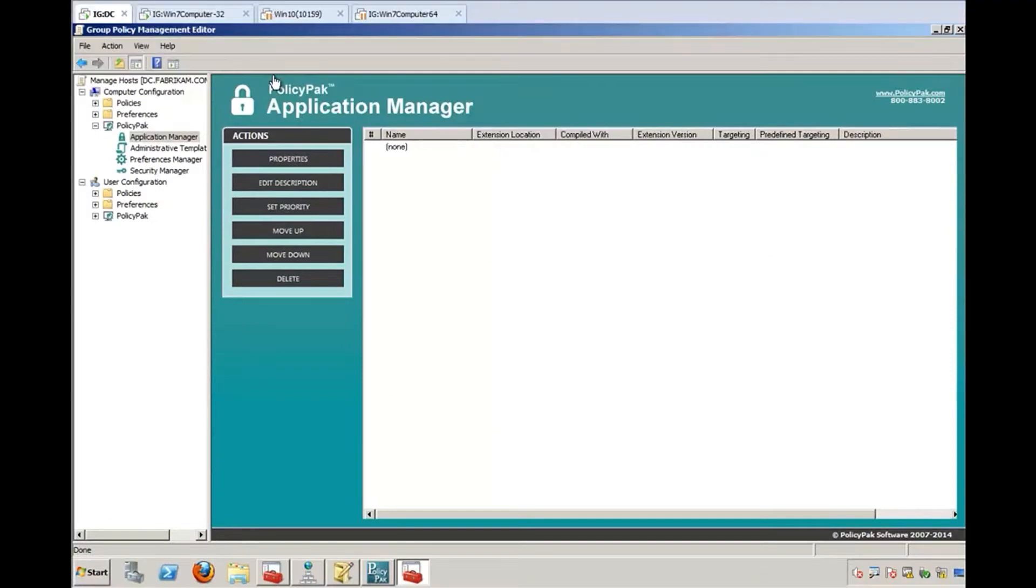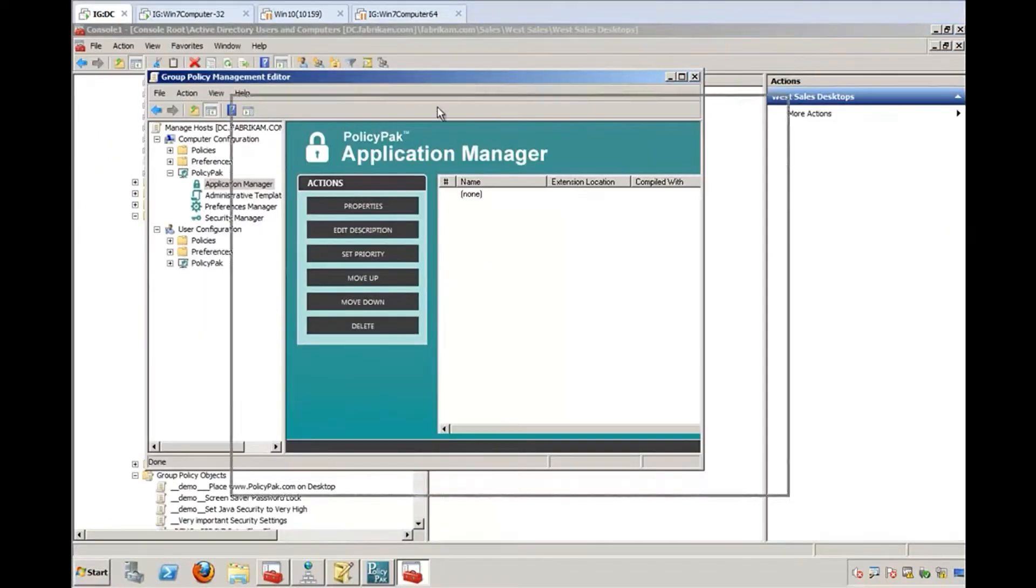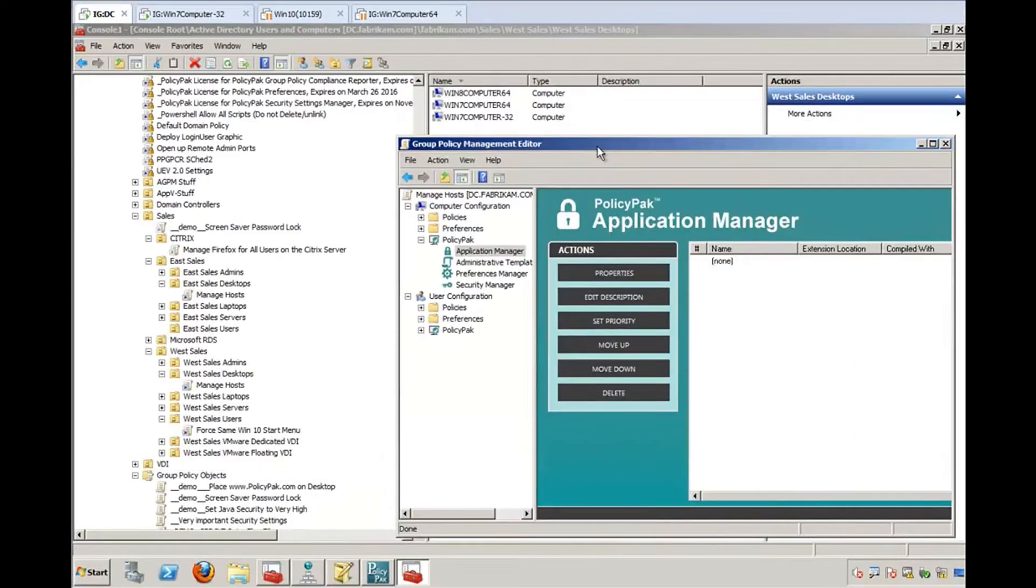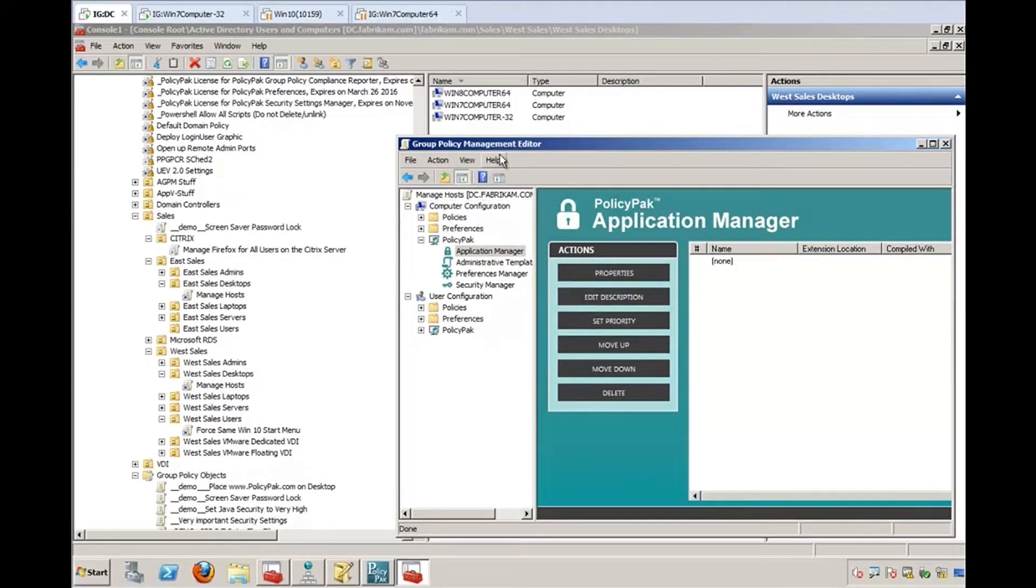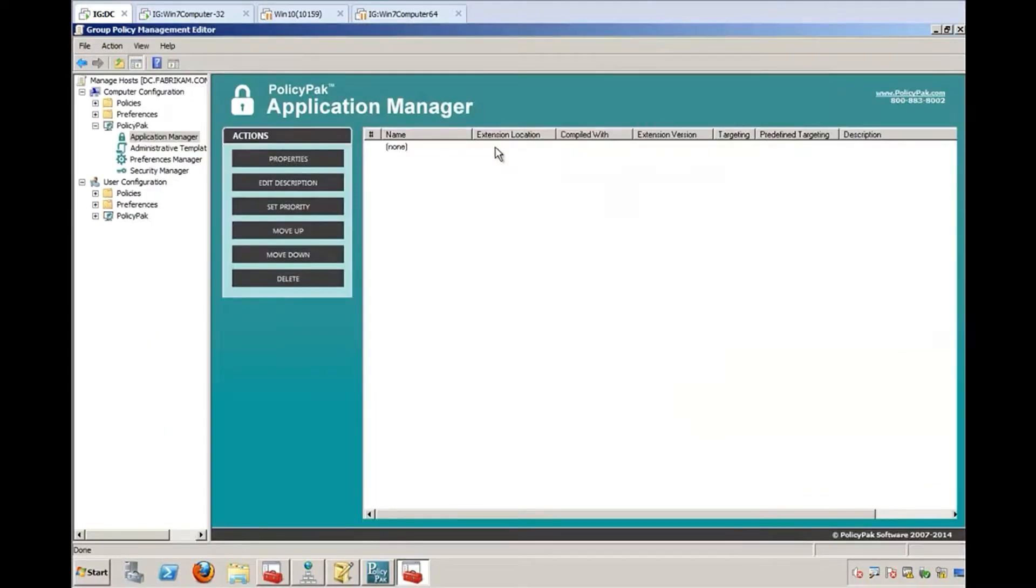Hi, this is Jeremy Moskowitz, Group Policy MVP and founder of PolicyPak software. In this video, I'm going to show you how you can create a GPO, link it over to your desktops, and then manipulate the host file.